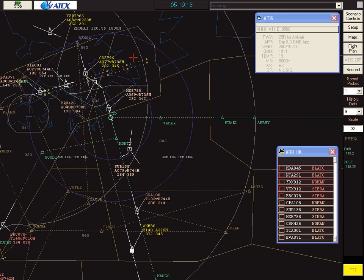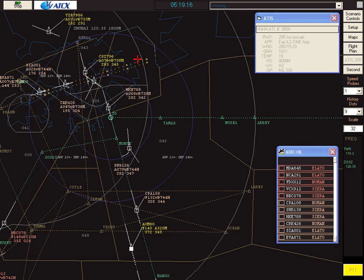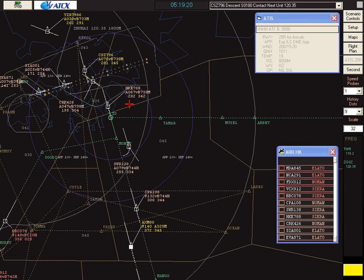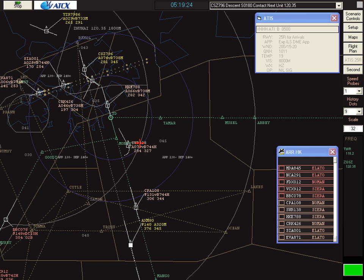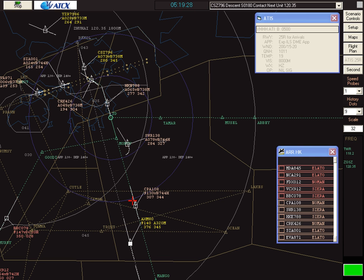Shenzhen Air 796, descend to 1,800 meters, contact Zhuhai on 120.35. Shenzhen Air 796, descend to 1,800 meters, Zhuhai on 120.35. Cathay has sufficient spacing behind Swiss Air, so it can be allowed to run on the star.